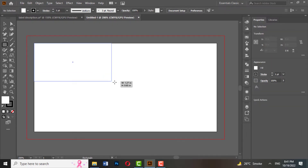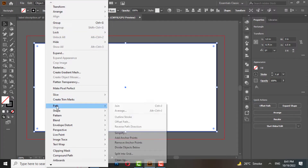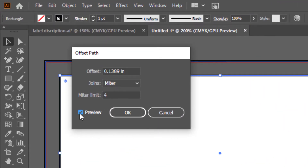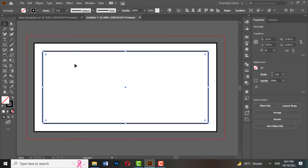Now choose a rectangle tool and draw a rectangle with the actual size of the label. Go to Path, Offset Path, choose a default size, and hit OK. This is the safe zone. The safe zone is a buffer that ensures the critical elements of your design are included on your printed label.